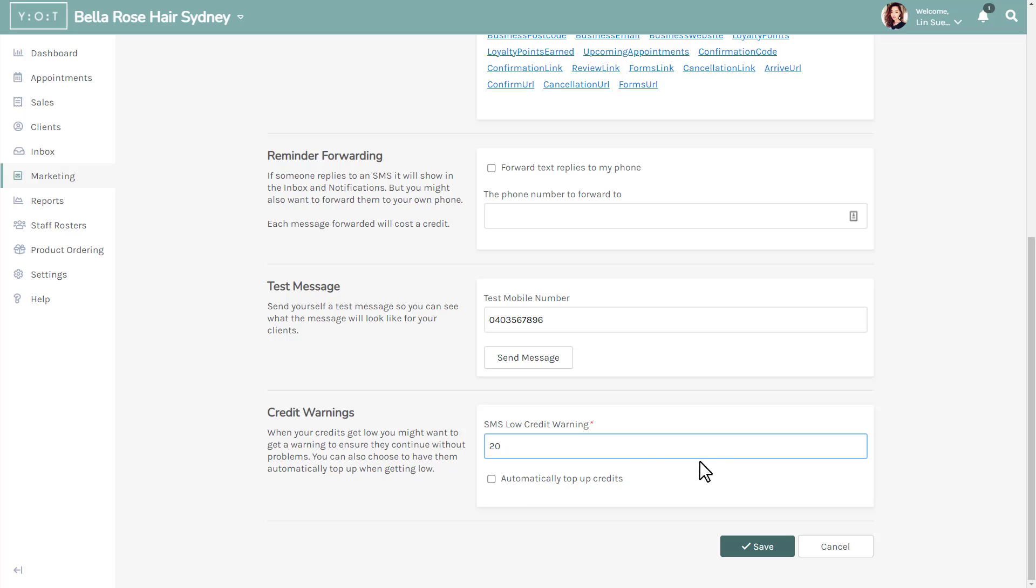Alternatively, you can enable automatic top-ups of credits by ticking the checkbox. Doing this allows the system to automatically top up your credits when they begin to get low.